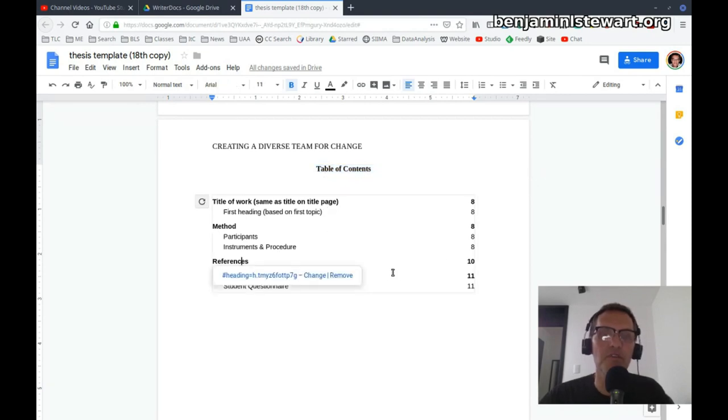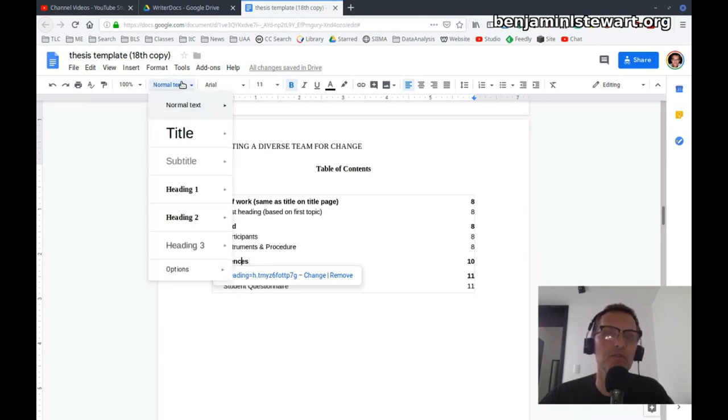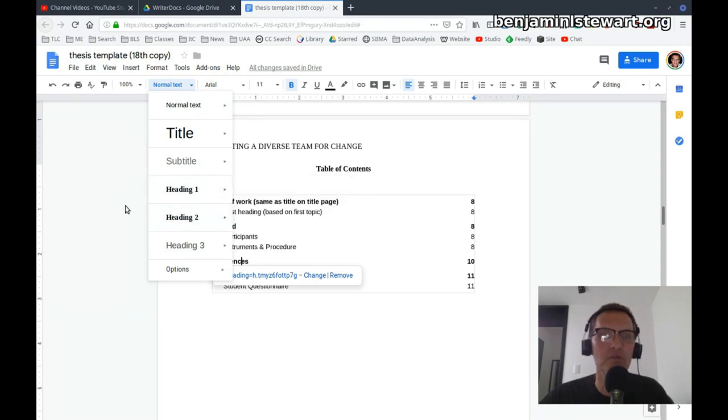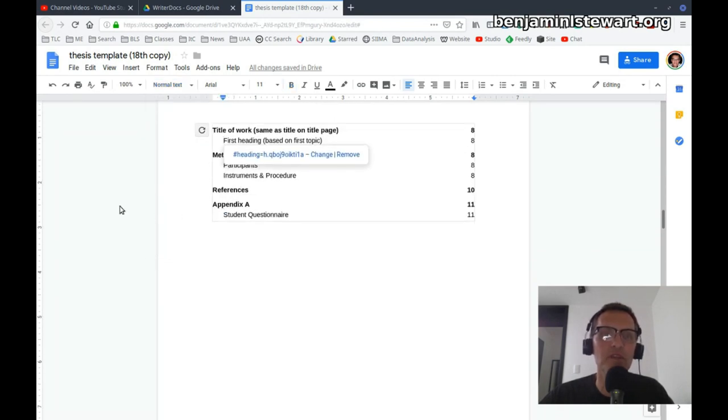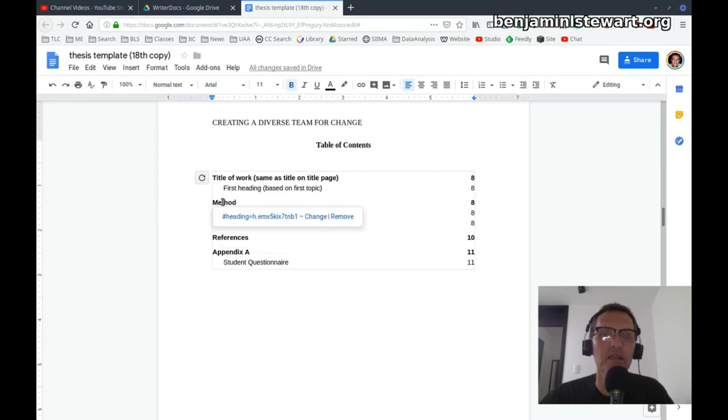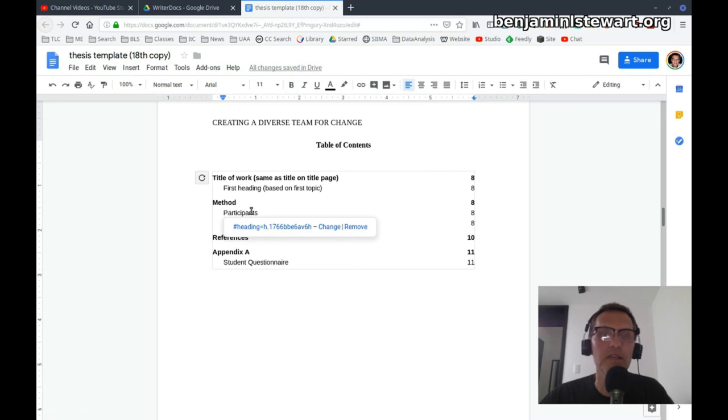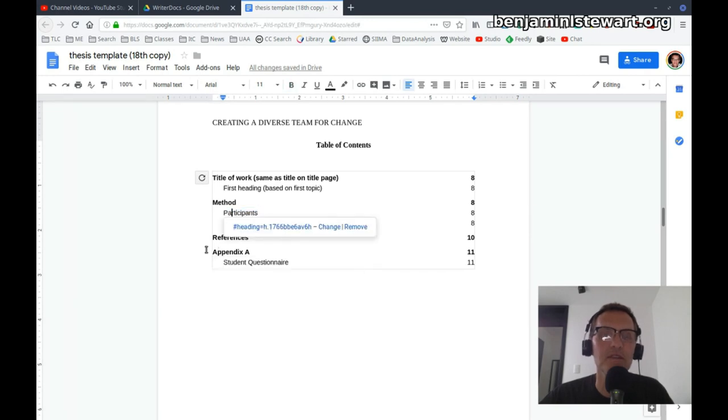All right, so a couple of things here. How to develop a table of contents. Double-checking your styles throughout your whole paper. Again, only heading 1, heading 2. Those are the only two that we're going to have to deal with because here you'll see we have a level 1 here, and these are our level 2s here. And I didn't show you this, but I went in and created the headings for these particular, the styles for these particular headings earlier.